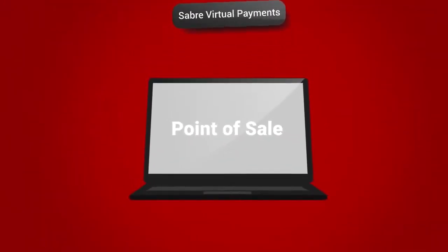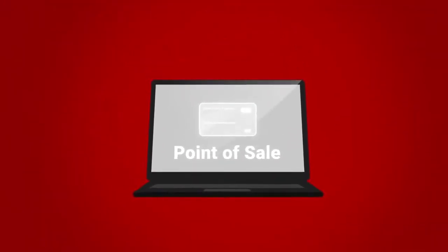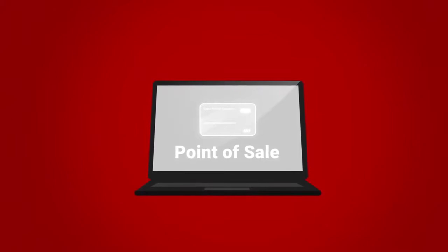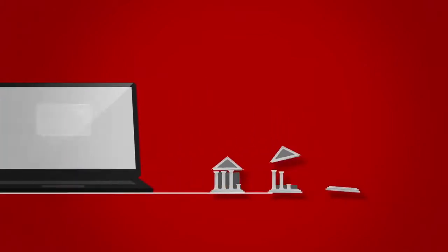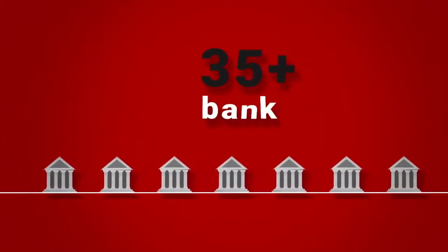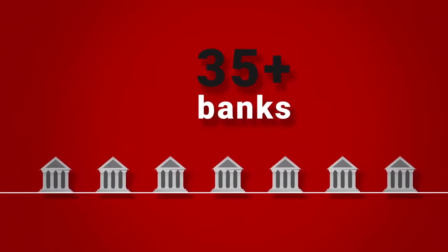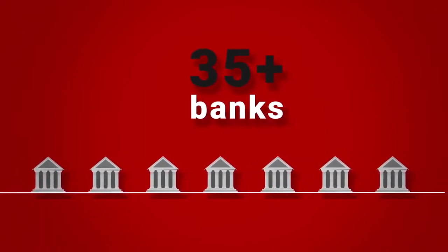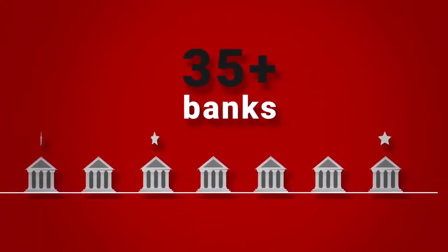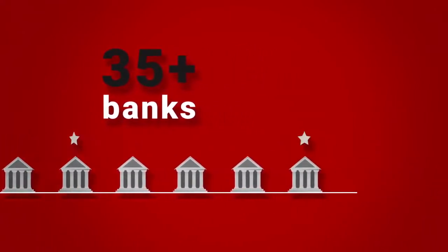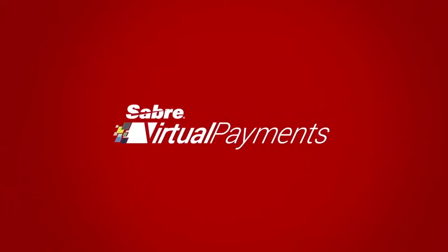Sabre Virtual Payments seamlessly integrates in your online booking tool and Sabre Agency workflow. With over 35 banking partners to choose from, you can use your existing bank or our preferred partners with preferential terms negotiated on your behalf.